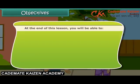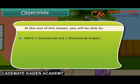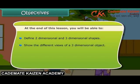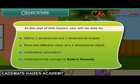At the end of this session, you will be able to: define two-dimensional and three-dimensional shapes, show the different views of a three-dimensional object, understand polyhedron, and understand the concept of Euler's formula.